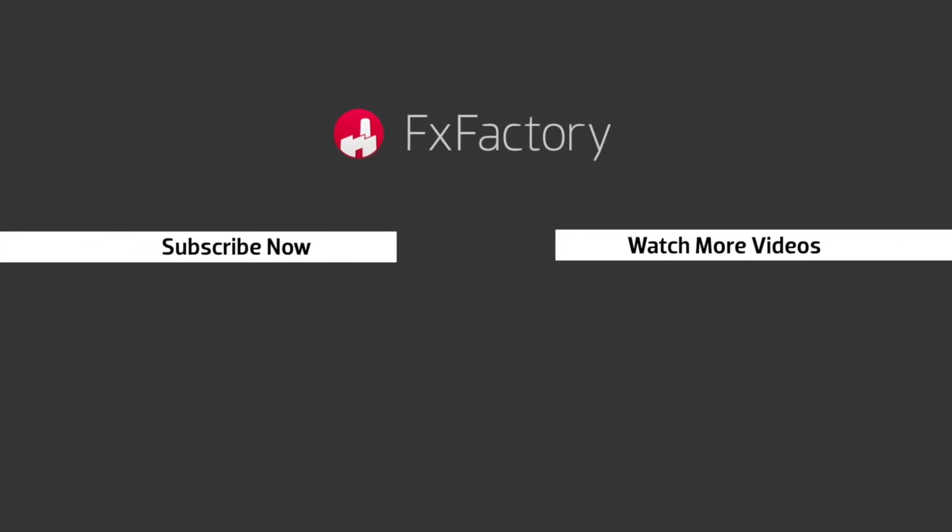Try out a wide range of great audio and visual effects at fxfactory.com.